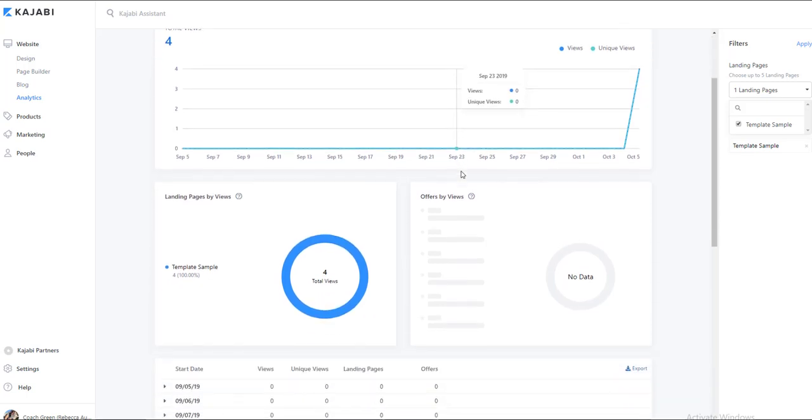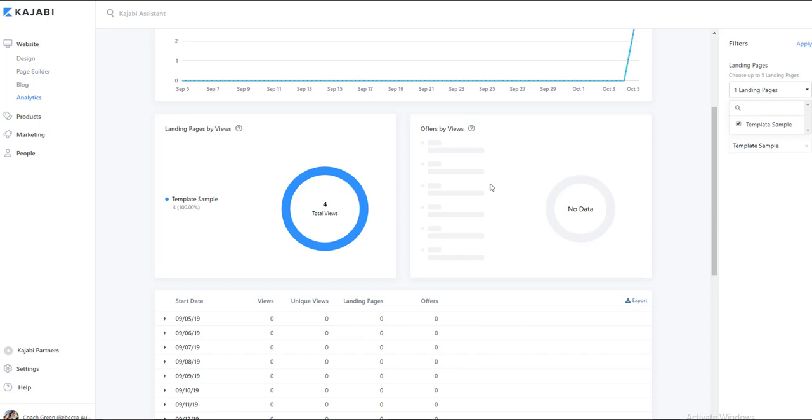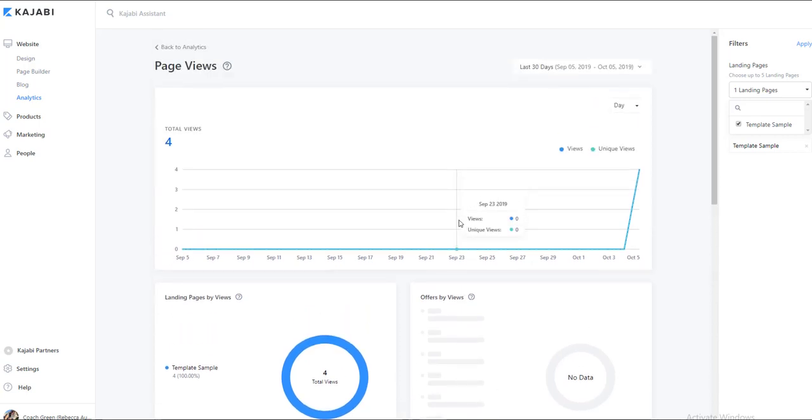Now obviously this is my practice site or my sample site, so we don't have any data here to really look at, but it gives you the general idea of how to look at your analytics.